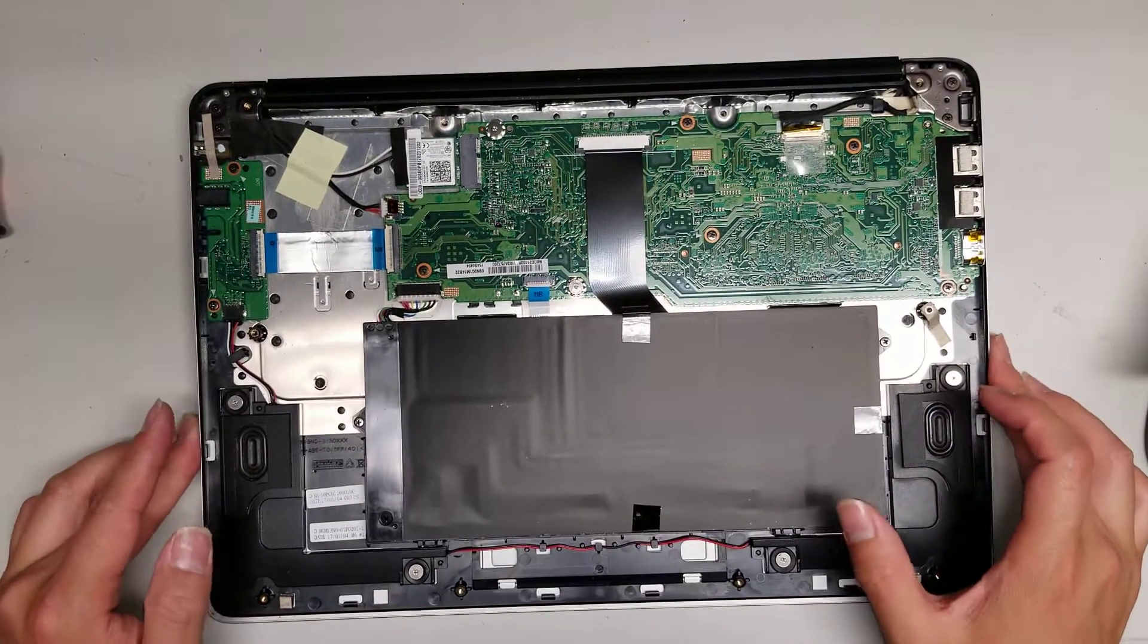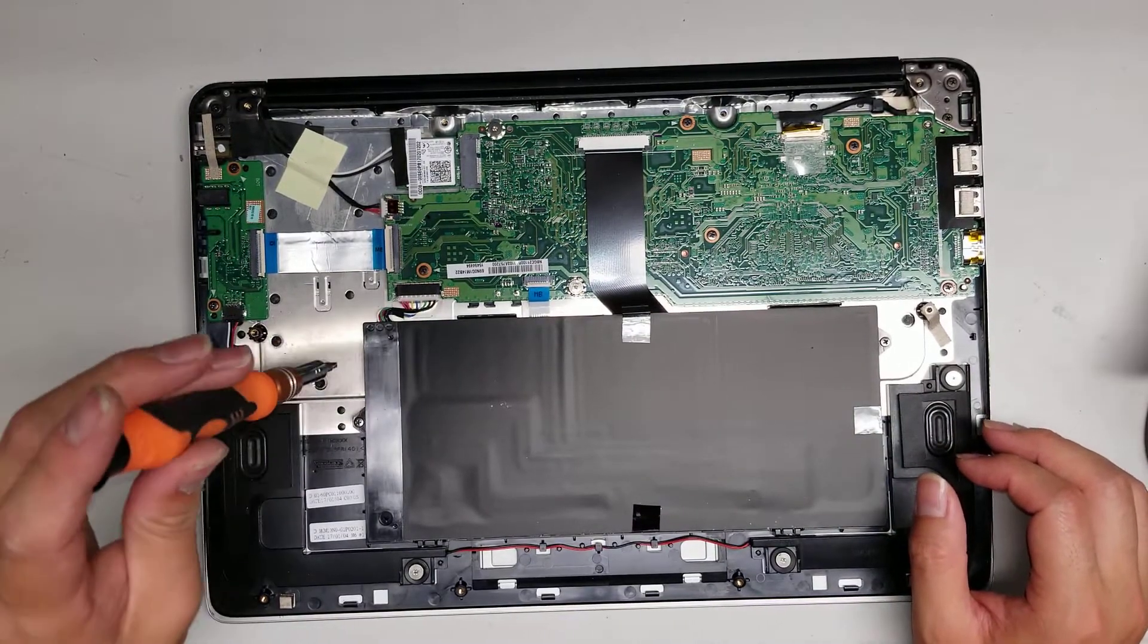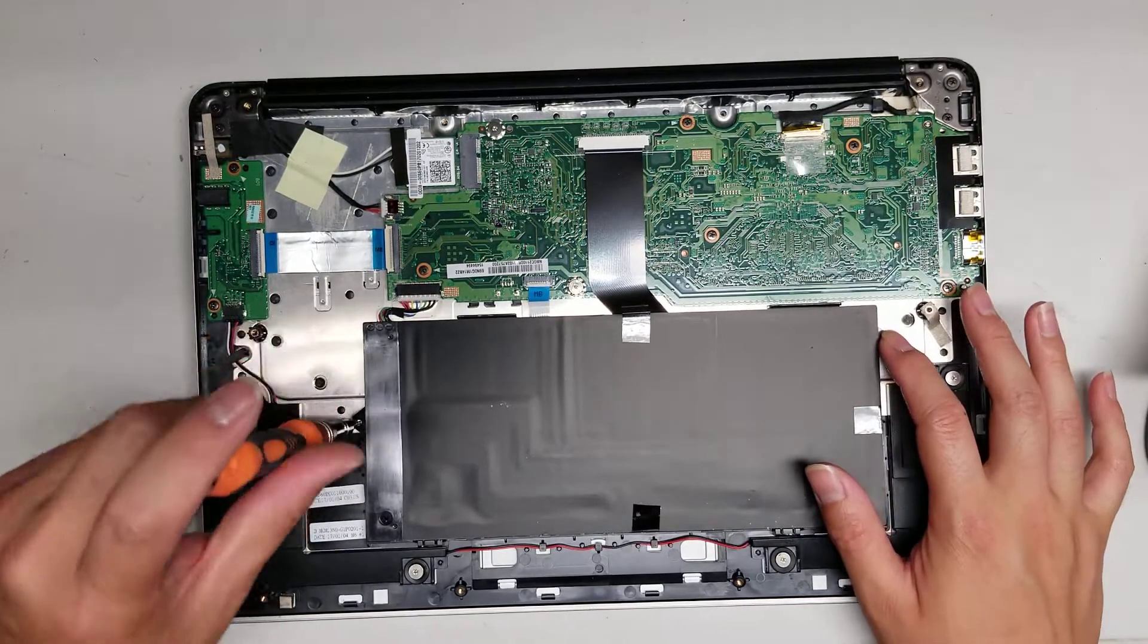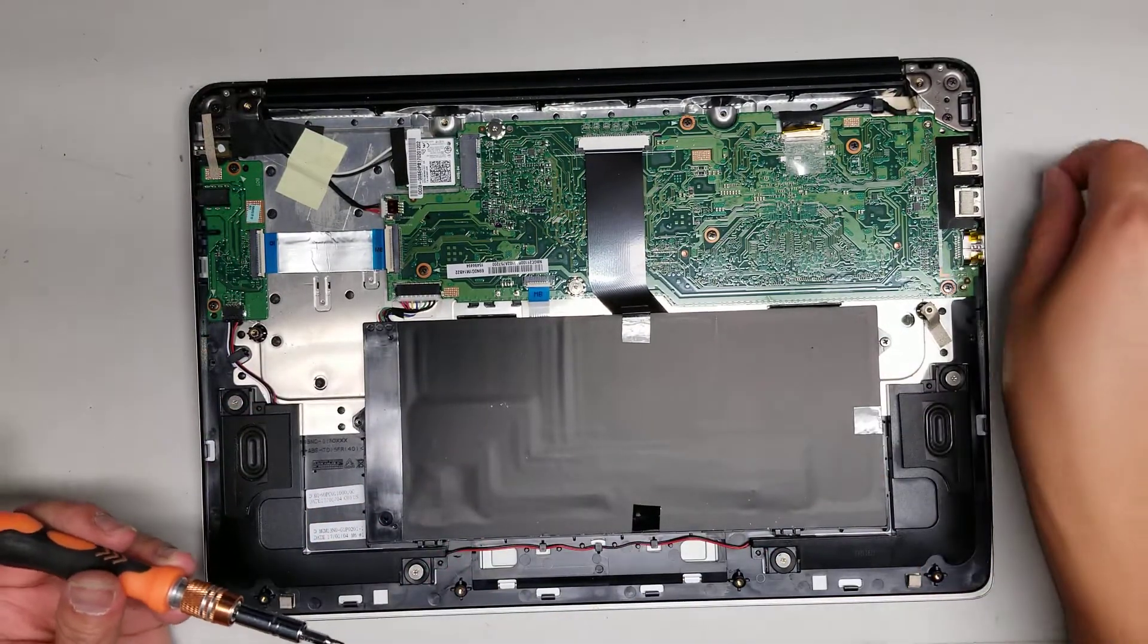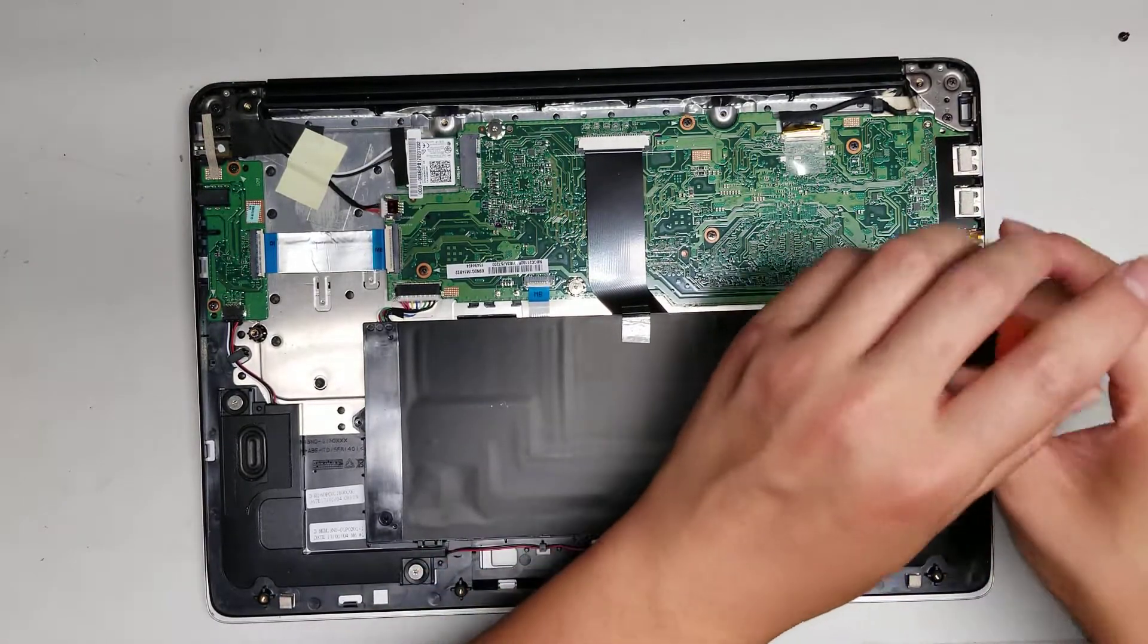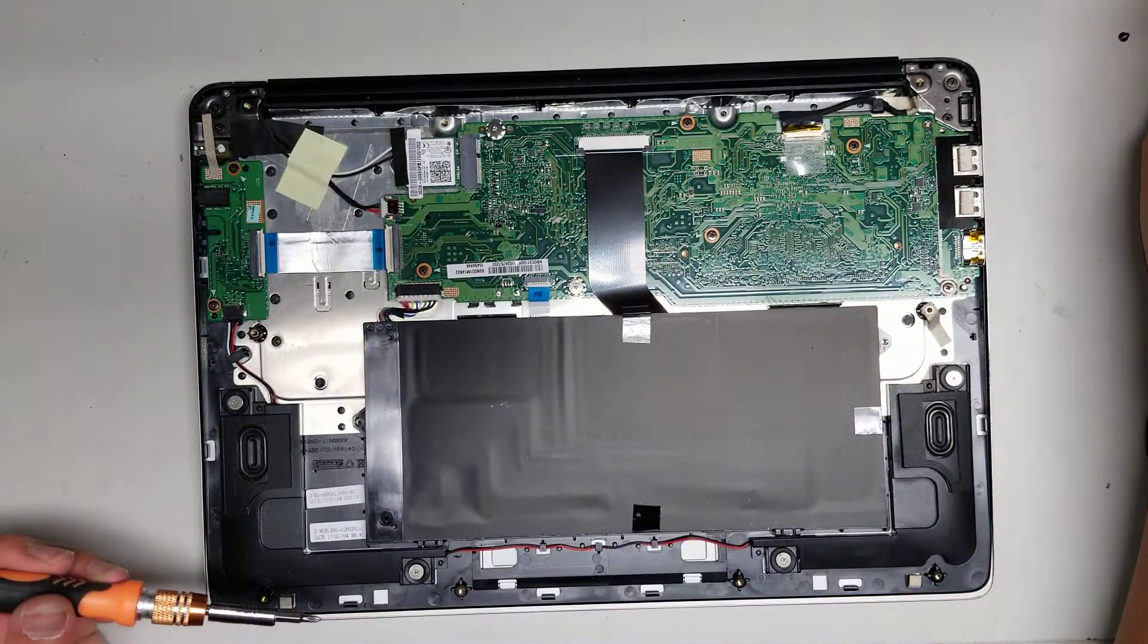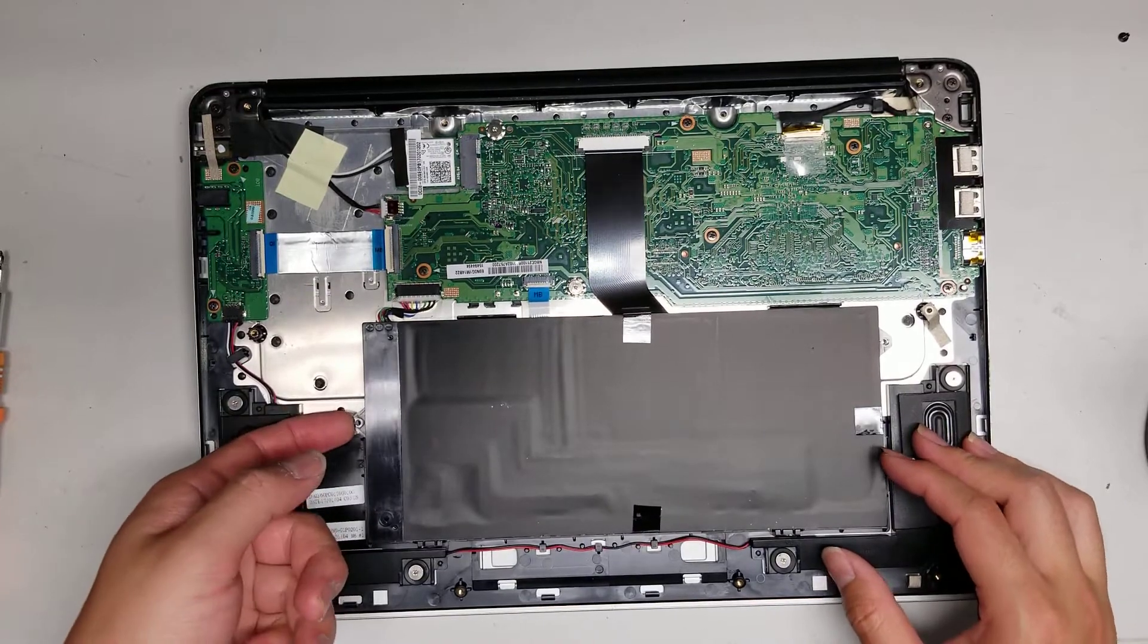Now what you want to do is disconnect the battery first. To do that, you want to undo the screws that are holding the battery in place. Looks like there's two screws. Remove those two screws. Keep the screws in order. You don't want to get them all mixed up. Then you can lift the battery up.